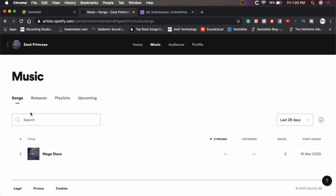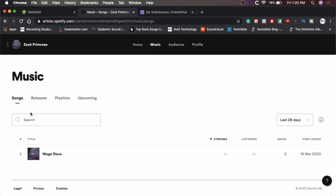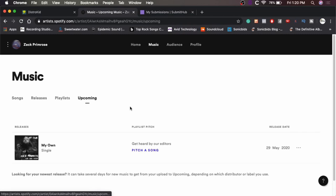And this shows things that I've released already. But there's also this little tab here called Upcoming. So there it is. There's the new song because it's already been uploaded and it's ready to drop. Just they're waiting for the release date, which is the 29th of May 2020.